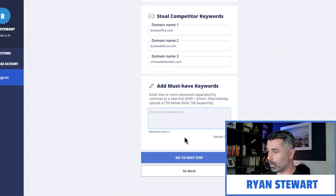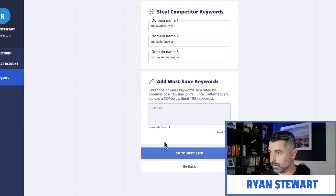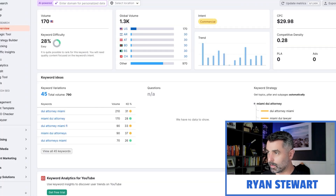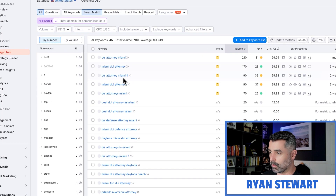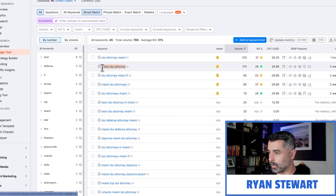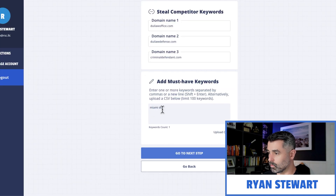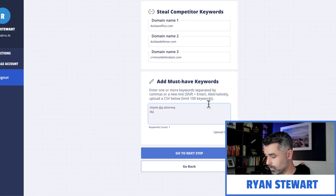Now I can also add in additional keywords that I want — like Miami DUI attorney — or I could come back here to SEMrush, download these keywords, especially the ones that I know are triggering the maps pack results. I can copy and paste these over into this tool so we can make sure that we're going to grab all the keywords that we want.